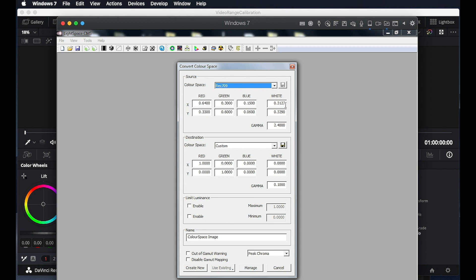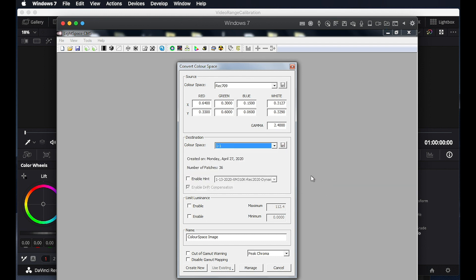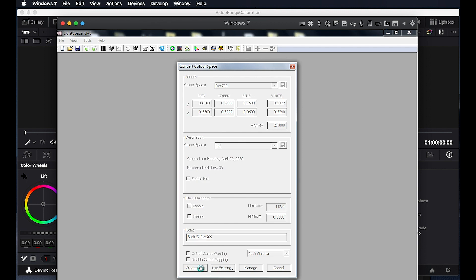Once selected, you can see that the XY chromaticity values for the primaries and white are automatically filled out appropriately, along with the default EOTF selection — in this case, gamma 2.4. Then for destination, the way I find it helpful to think about this is the location where your LUTs will live, in this case on the display, so we will select the display profile we just performed. That will be in our dropdown list — we called that profile 1-1, so we'll select it. Then we will give our LUT a name: BAC1D REC709, and press Create to generate the LUT.